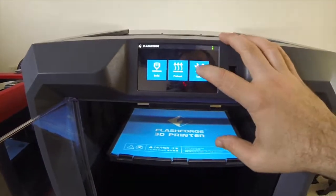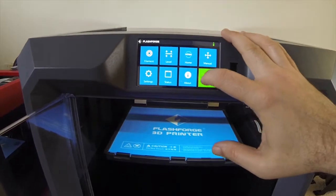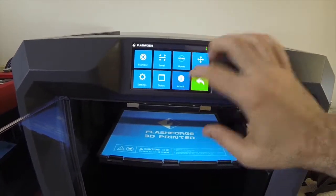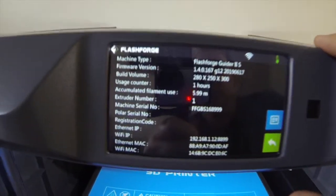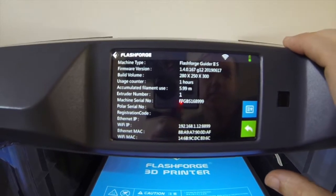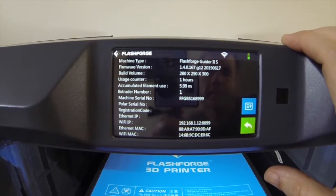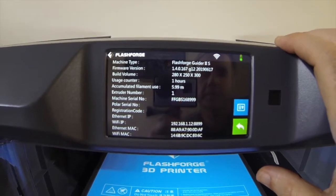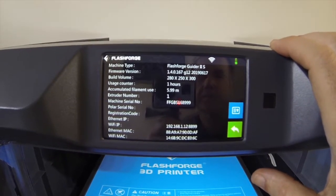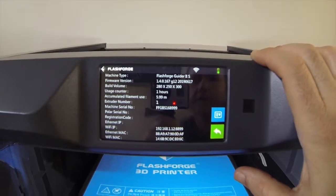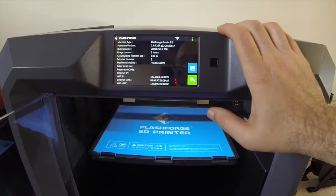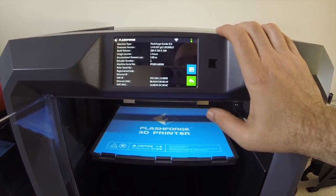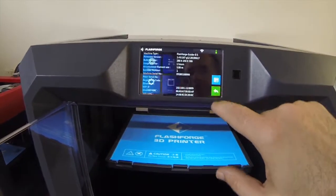I'll go to tools just to show the about. You'll get the firmware there. It's running firmware 1.4.0.167, G12, 2019, from June 17th. So, that is it.